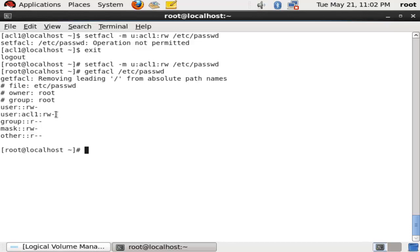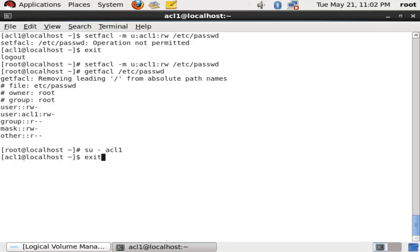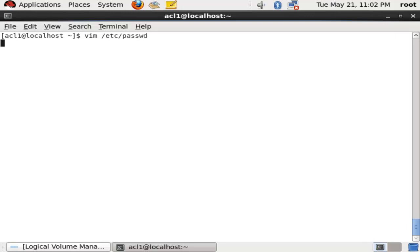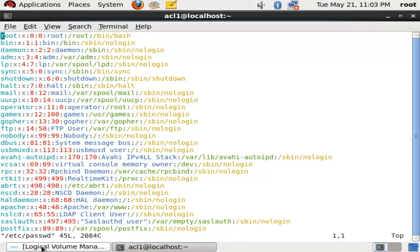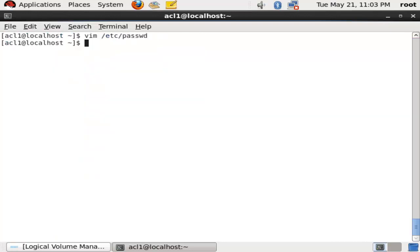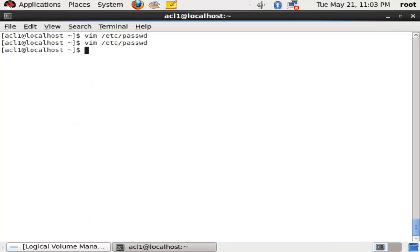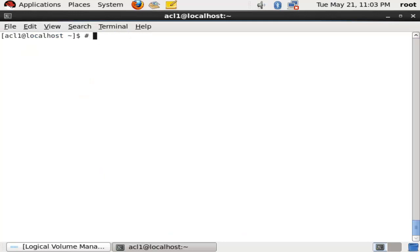Now the user acl1 is having read-write permission. We will go into acl1 and open /etc/passwd with vim to see if we can edit it. Yes, we can see it and we can write to it — there is no read-only restriction like before. We can insert anything here. This is a privilege granted by the root user to the special user; we can delete files, edit files, and do anything the root user permits.